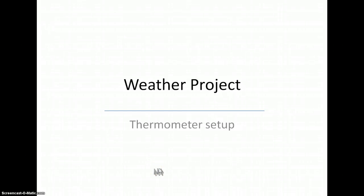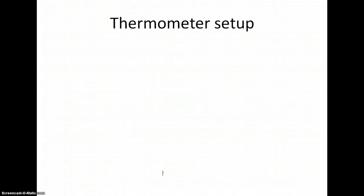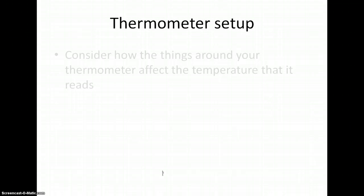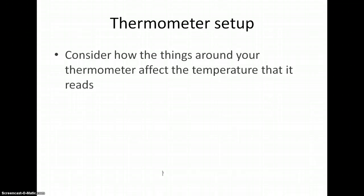Welcome to the second of four videos introducing the weather project in Physical Geography. In this video we will look at your thermometer setup. Your thermometer is first affected by regional temperature and then tweaked by the microclimate where you have it set up.